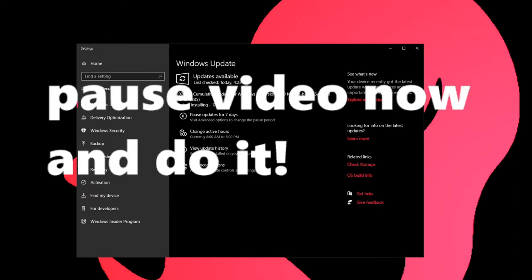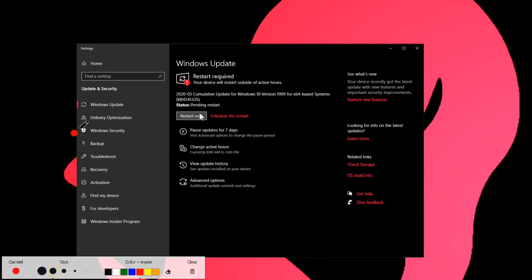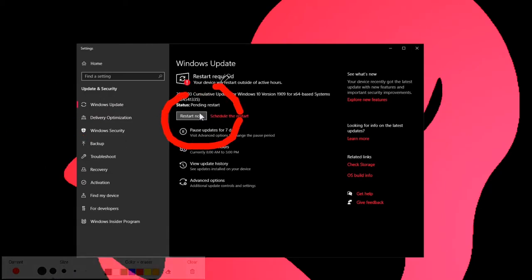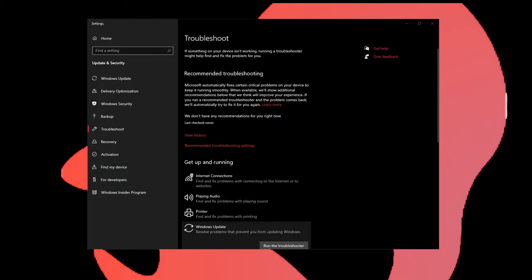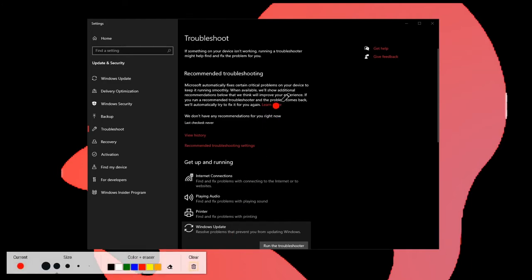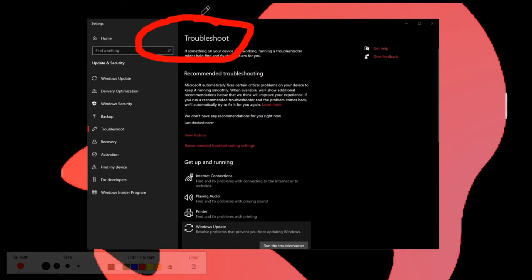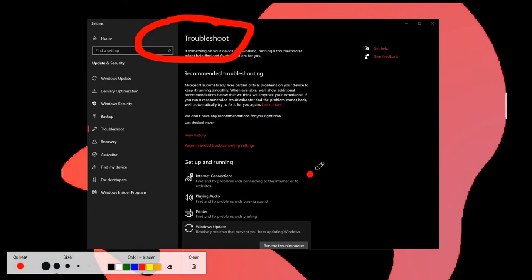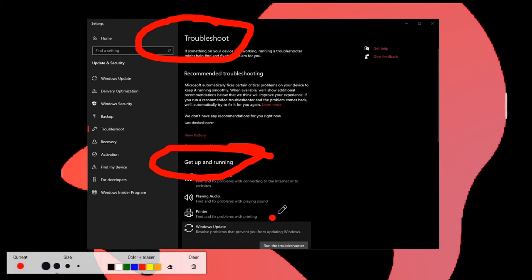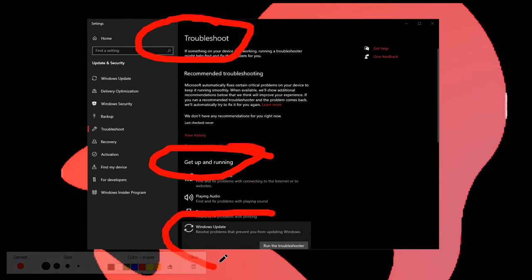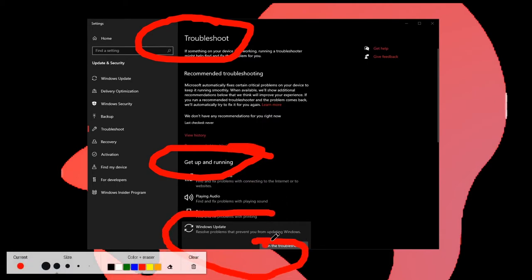I guess if you pause the video now and did it, you would have to reload the video, so make this the last thing you do. If you're having trouble downloading your operating system or anything, go to Troubleshoot. Type in troubleshoot, get up and running Windows Update, run the troubleshooter.